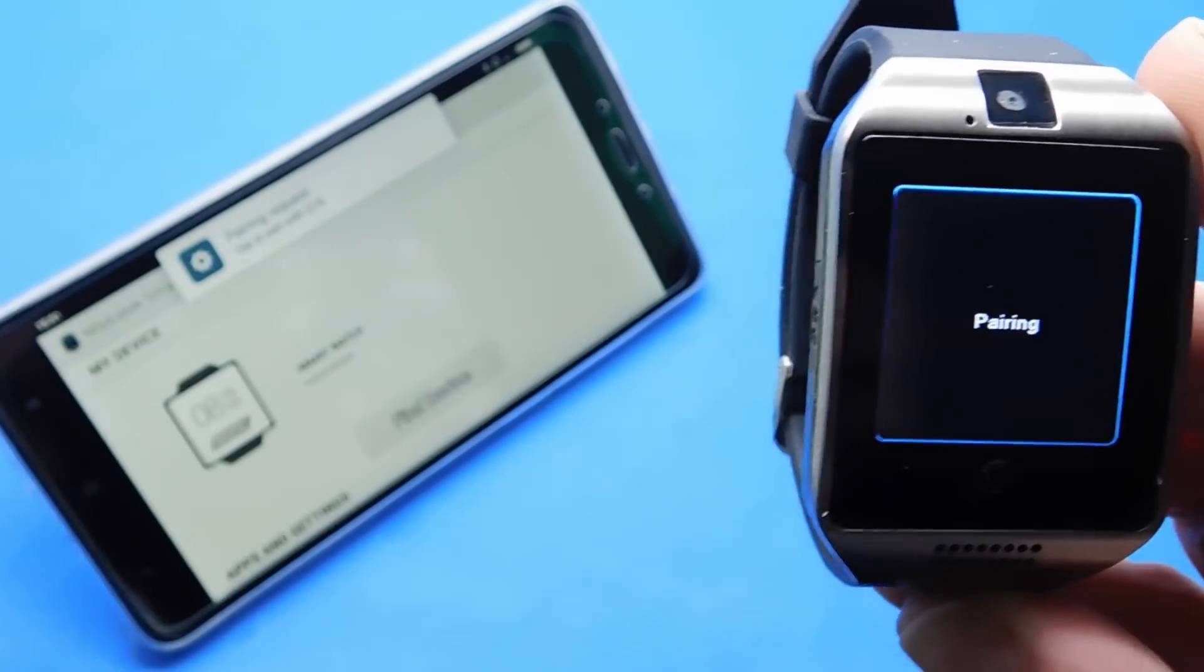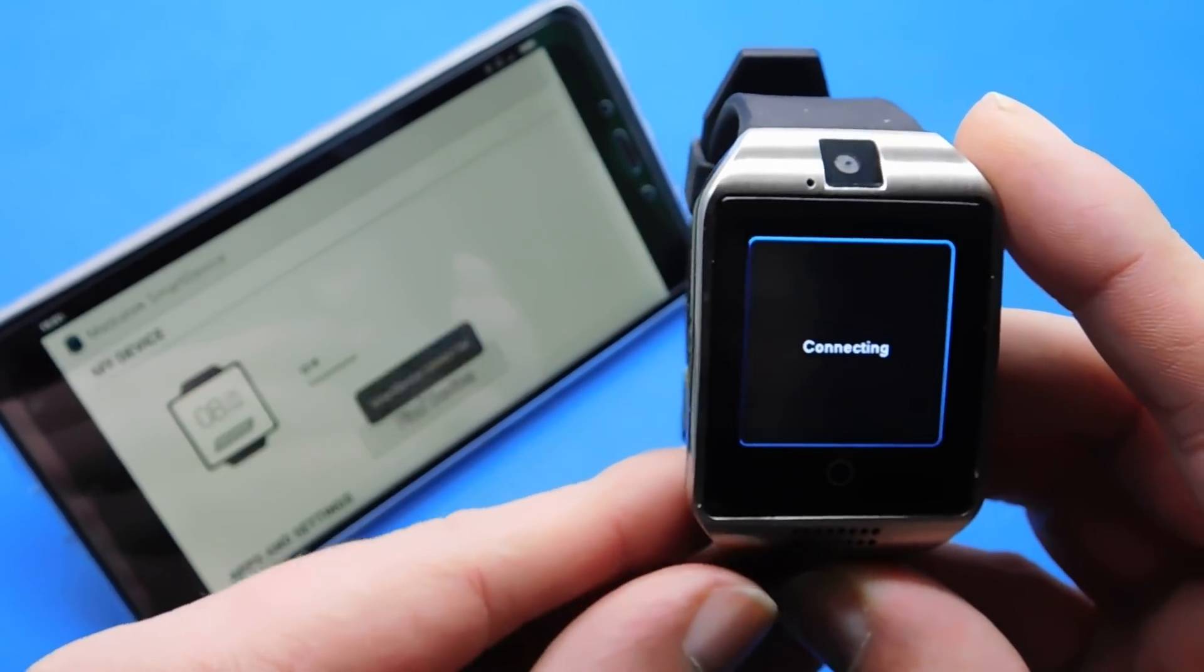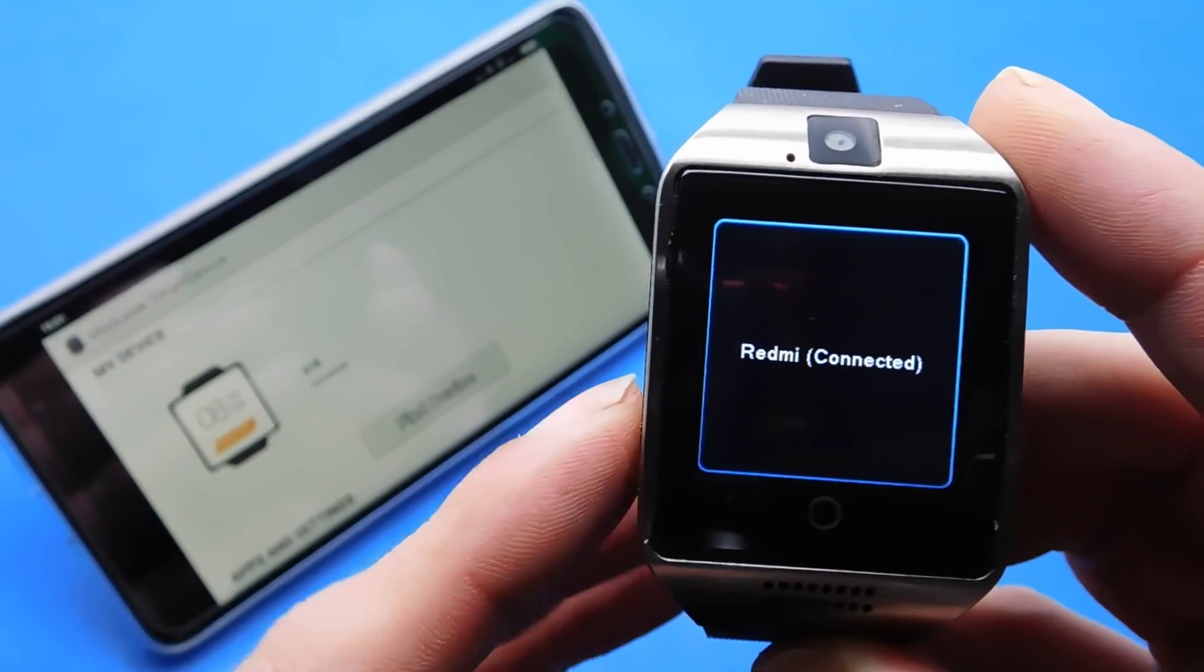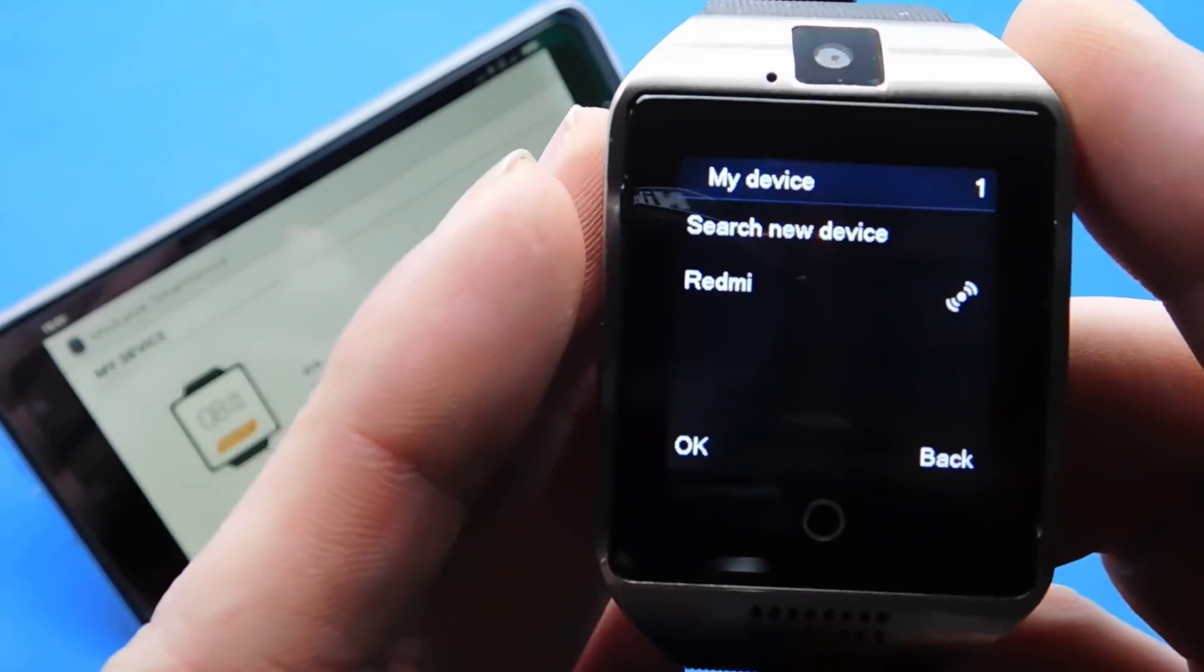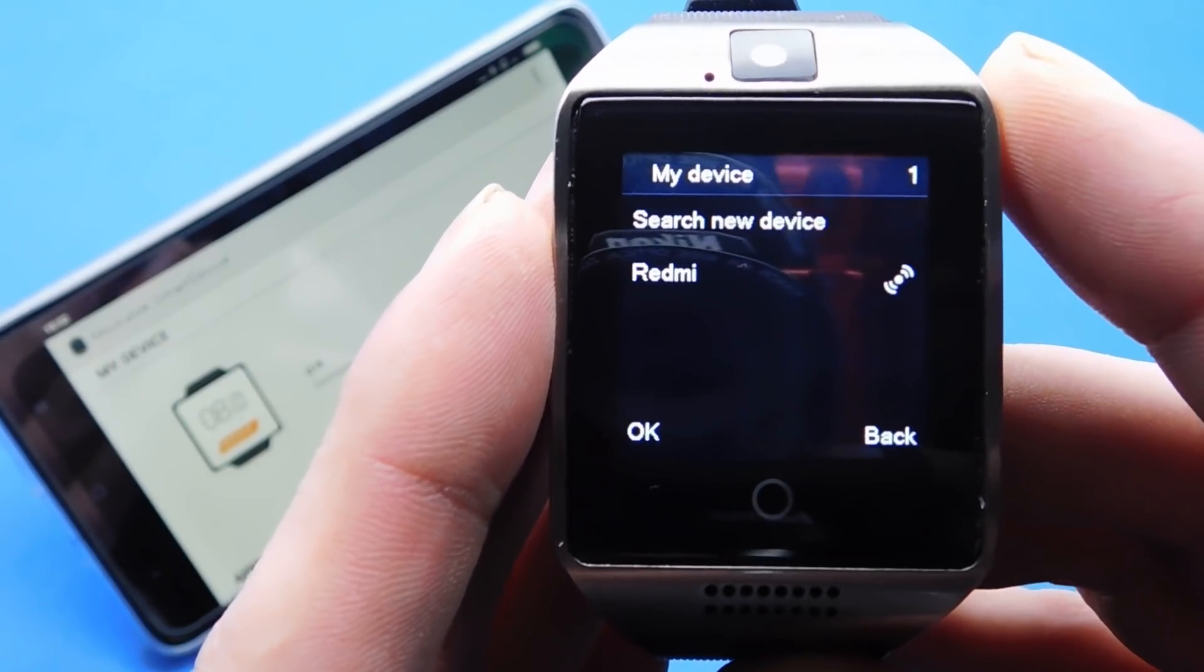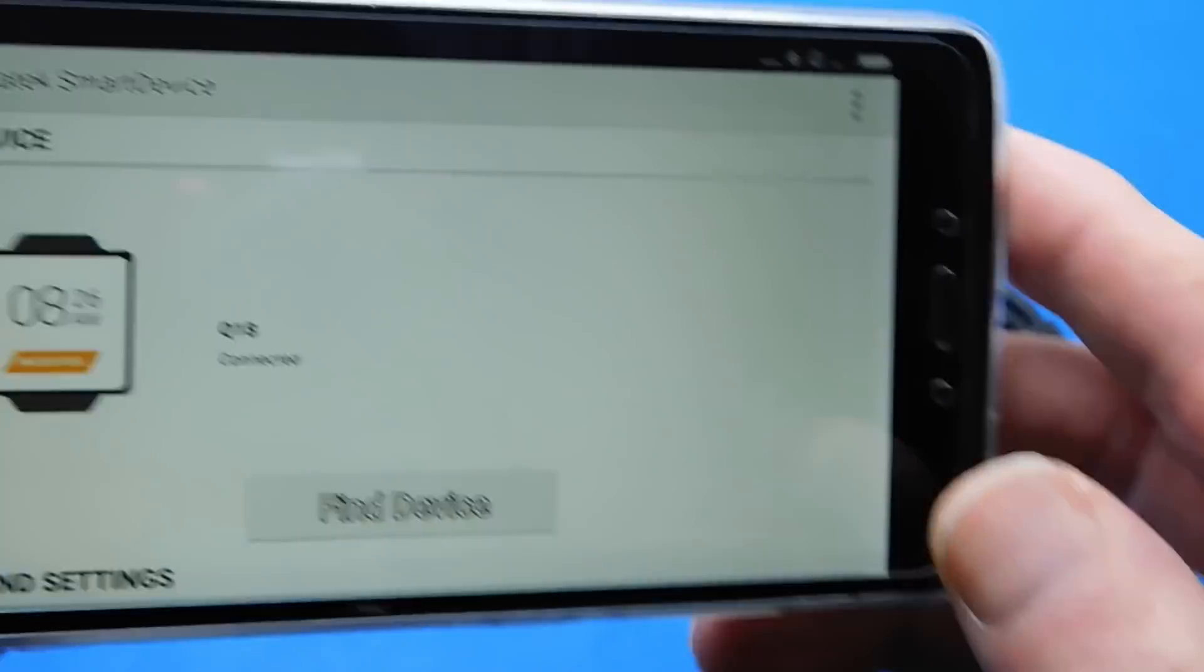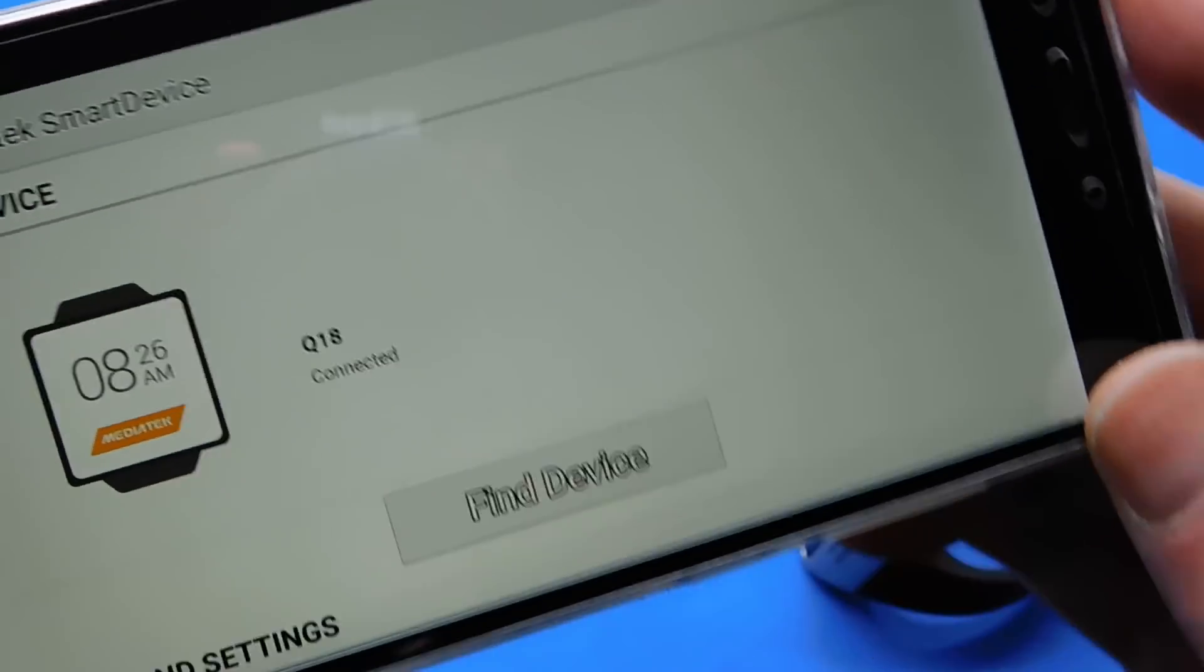So it should be connecting. Redmi connected. As you can see now it says search new device and Redmi below. What that says there is that's a dot with two commas around it. That means that it's connected now to the watch. Let's show you on the app. Connected there. Mediatek smart device. Q18 which is the watch and it's connected. So we're getting there.